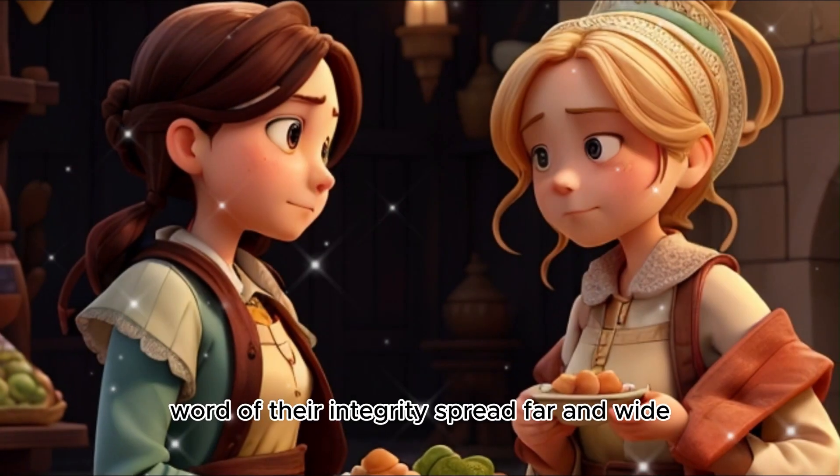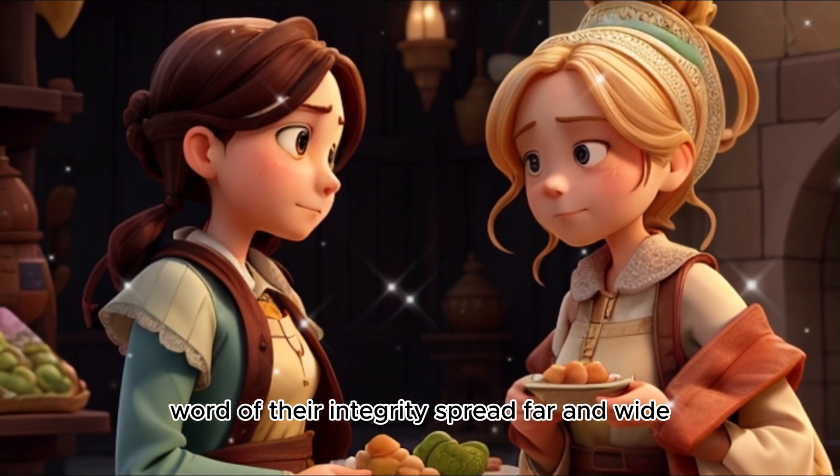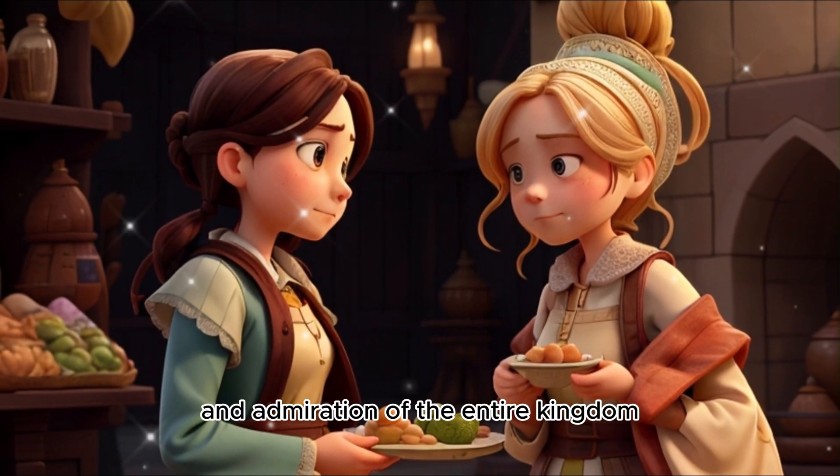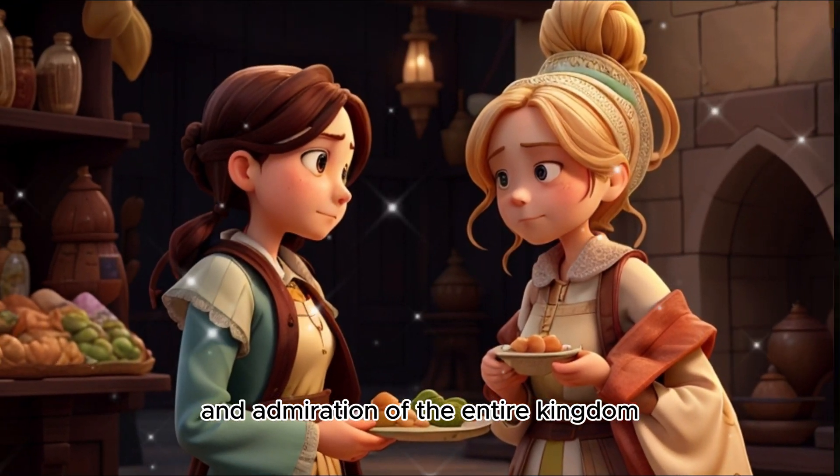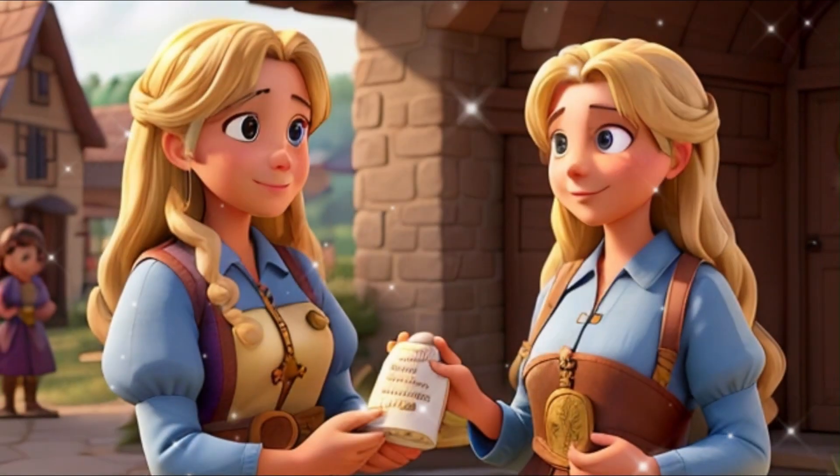Word of their integrity spread far and wide, earning them the respect and admiration of the entire kingdom.